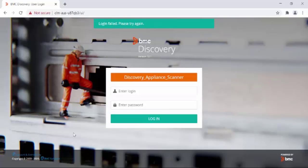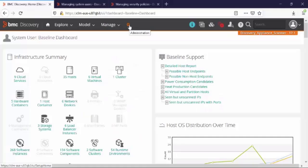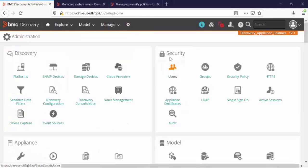Now let's switch to the Discovery administrator account. Let's login with the system account. Let's go to administration. In the security section, click on users.